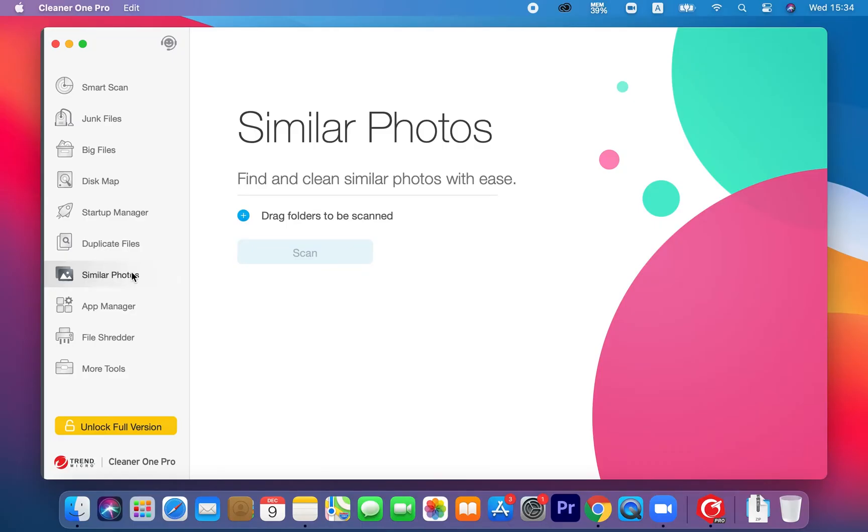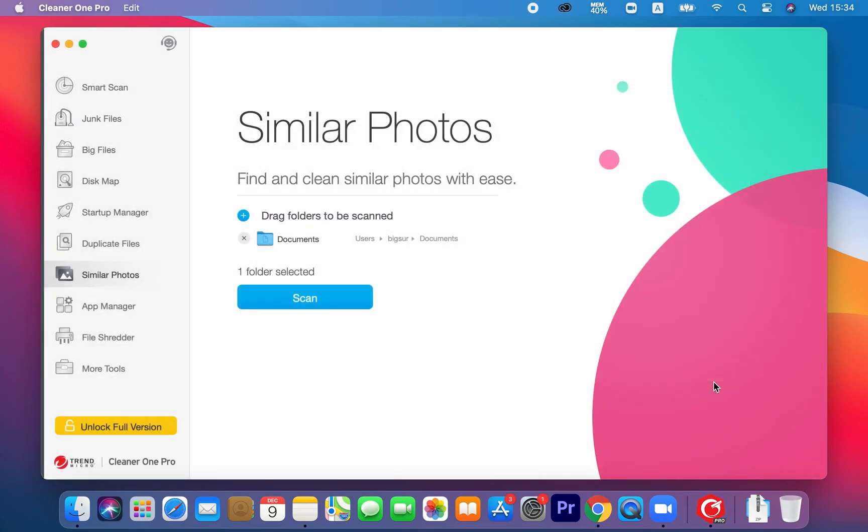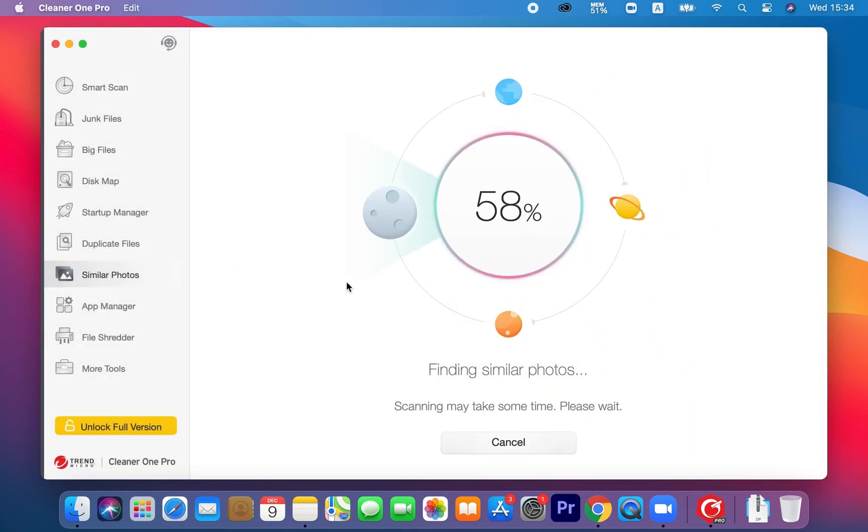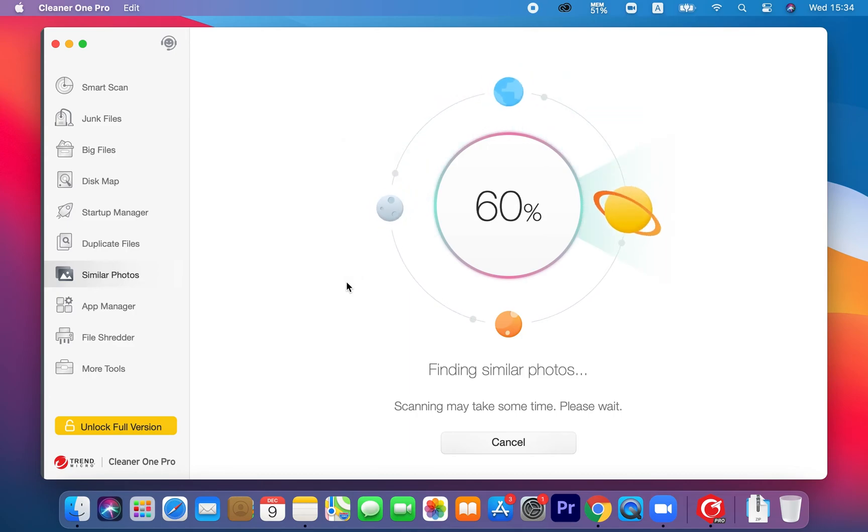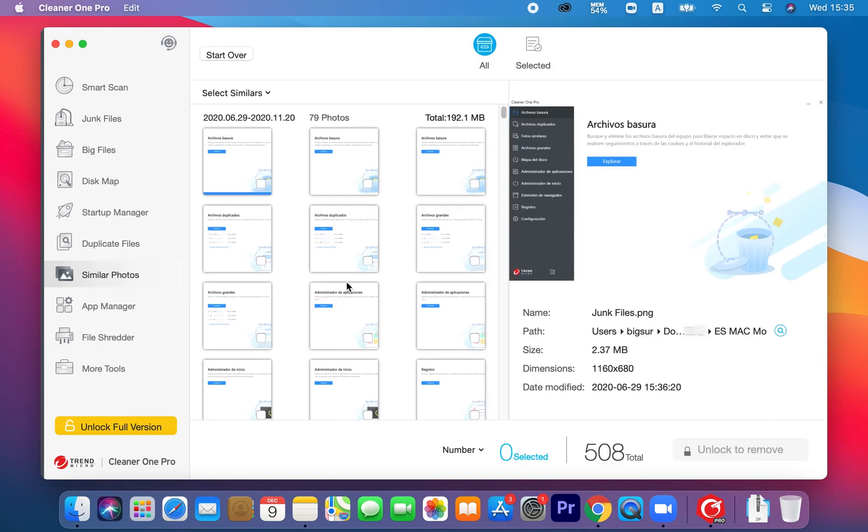Similar Photos Finder uses advanced scanning algorithms to compare file information to find collections of similar photos. Now, you can save time from checking and editing through hundreds of photos in the album timeline. Just open Cleaner One Pro and it will compile same groups of photos that it generated and remove the ones that you don't want.